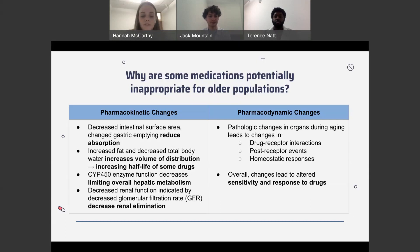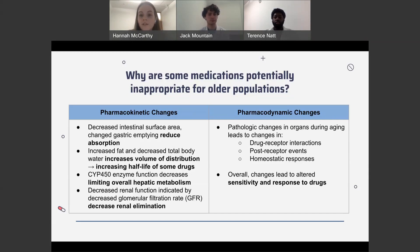Next, we'll move into pharmacodynamic changes. Pharmacodynamics is how the medication affects the body — the response the medication causes in the body. The principles of pharmacodynamics include how the medication binds to the target, how intensely it binds, and what the impact is when the medication is used. There are some pathologic changes in older adults in their organs, which leads to changes in pharmacodynamics, including drug receptor interactions, post-receptor events, and homeostatic responses. Overall, these changes lead to altered sensitivity in response to drugs.